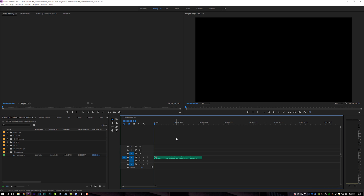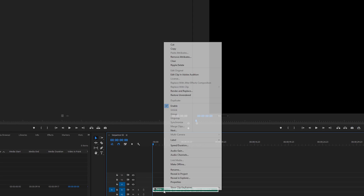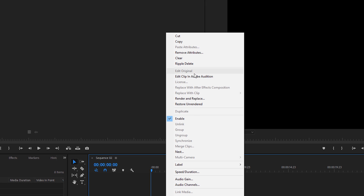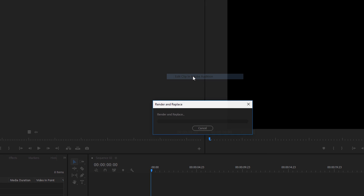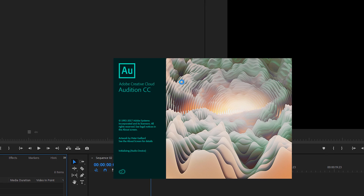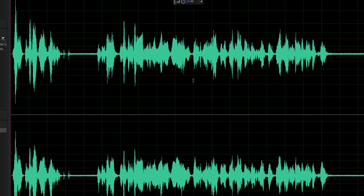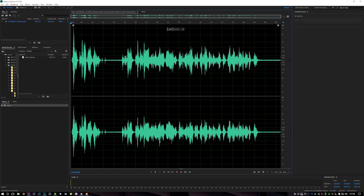You're probably going to be coming from Premiere to Audition when you do this kind of noise reduction, and it's super easy to get your clip into Audition. You just right-click on it and go to Edit Clip in Adobe Audition, and it will automatically open the program for you and drop in your waveform.